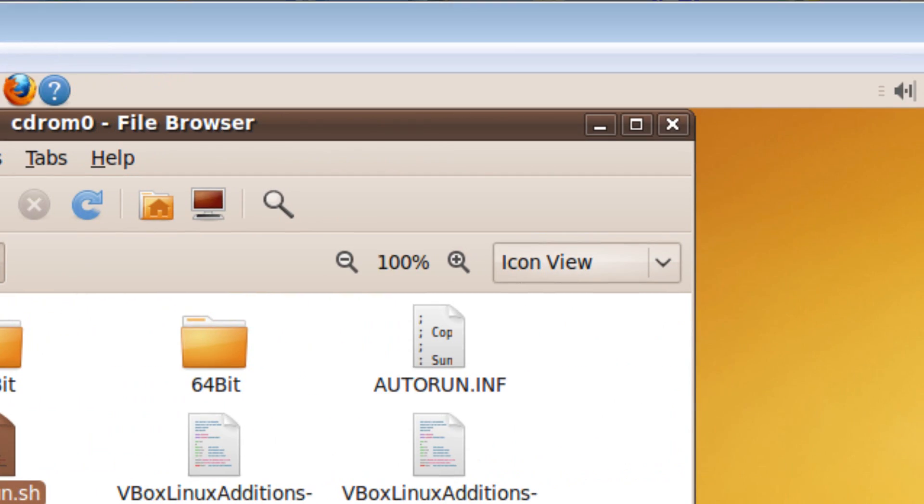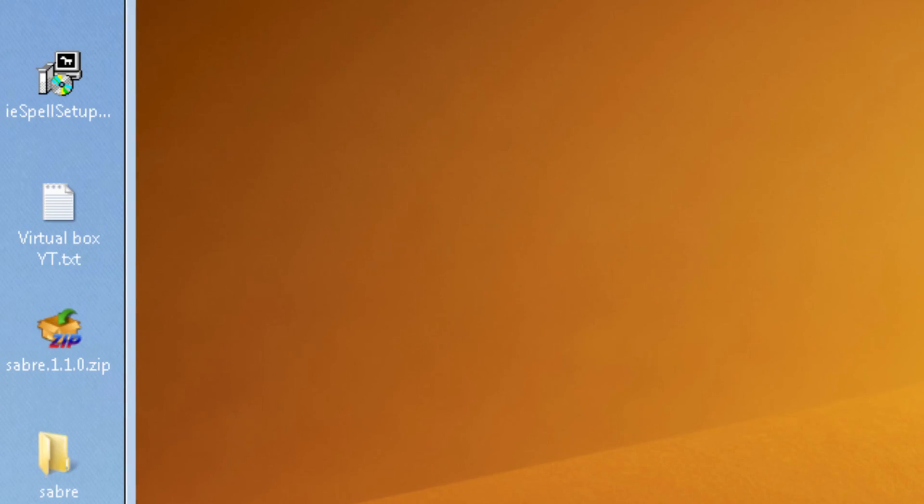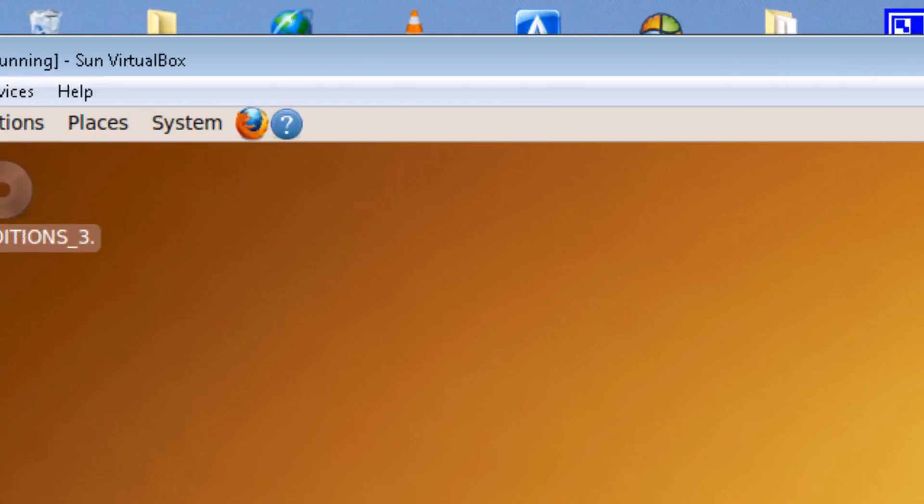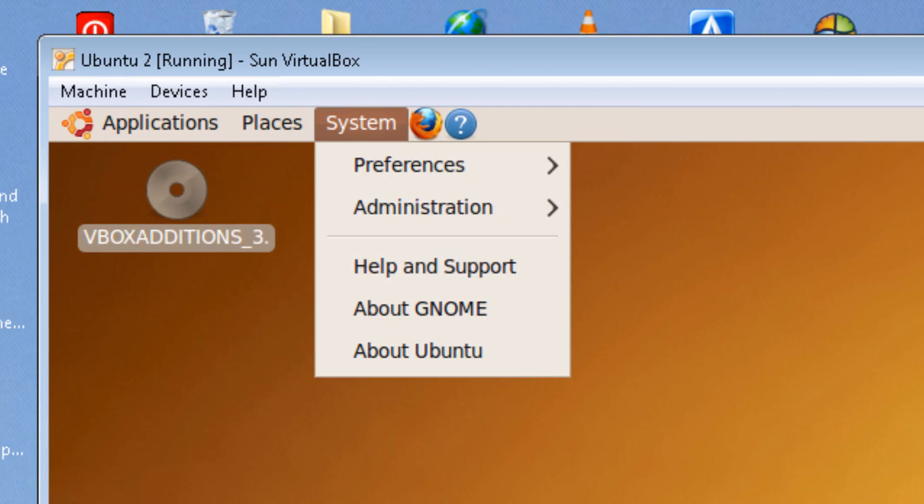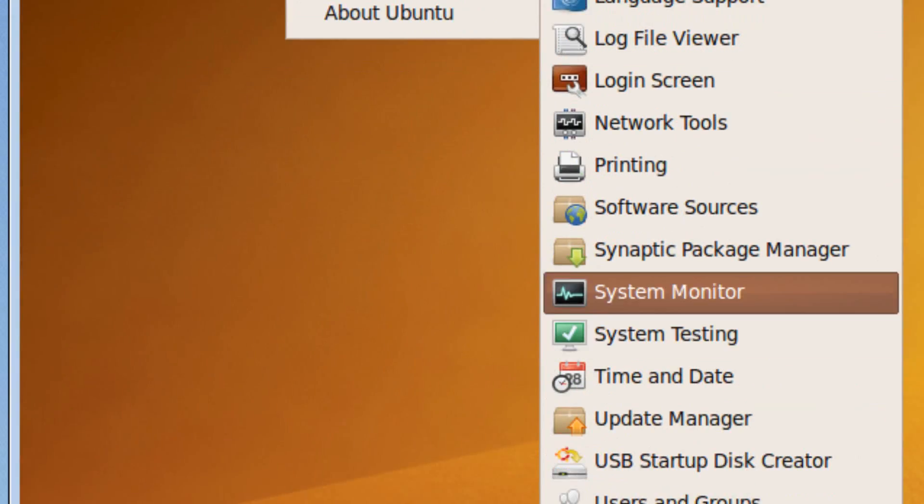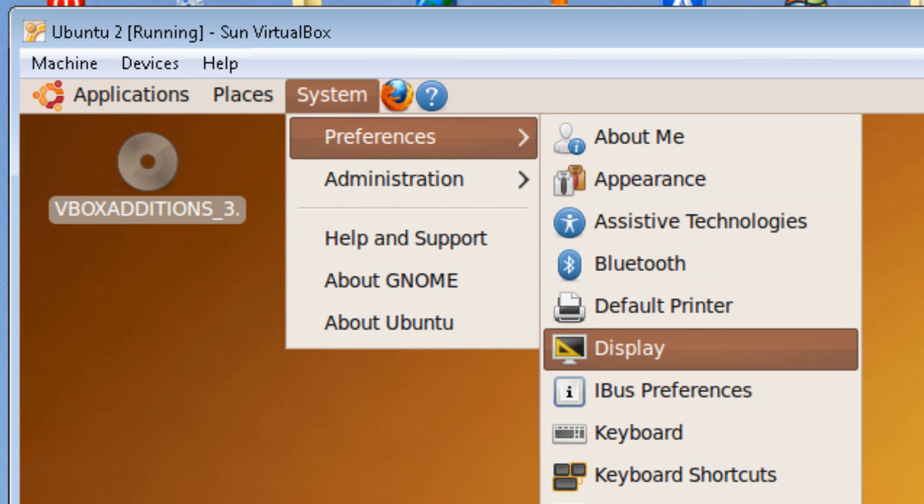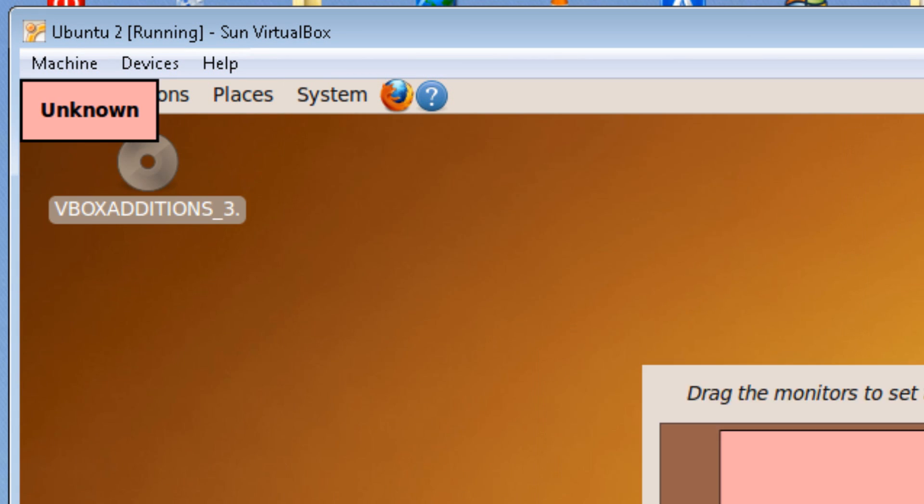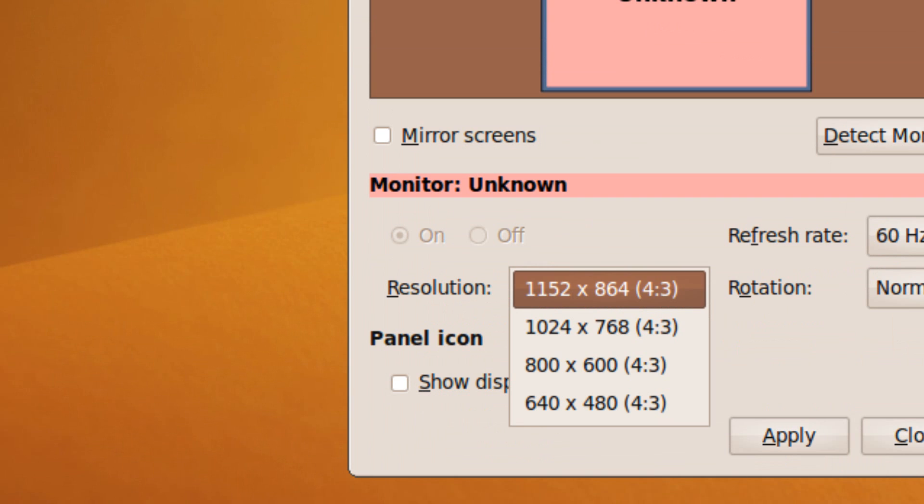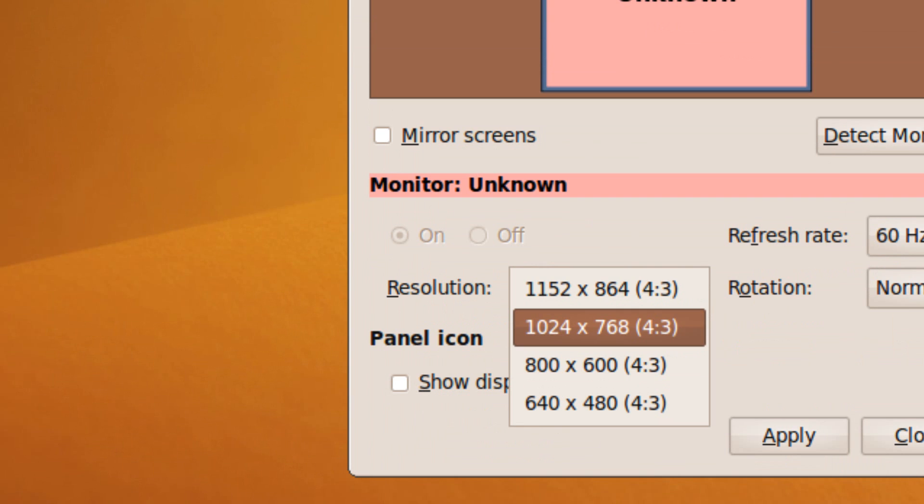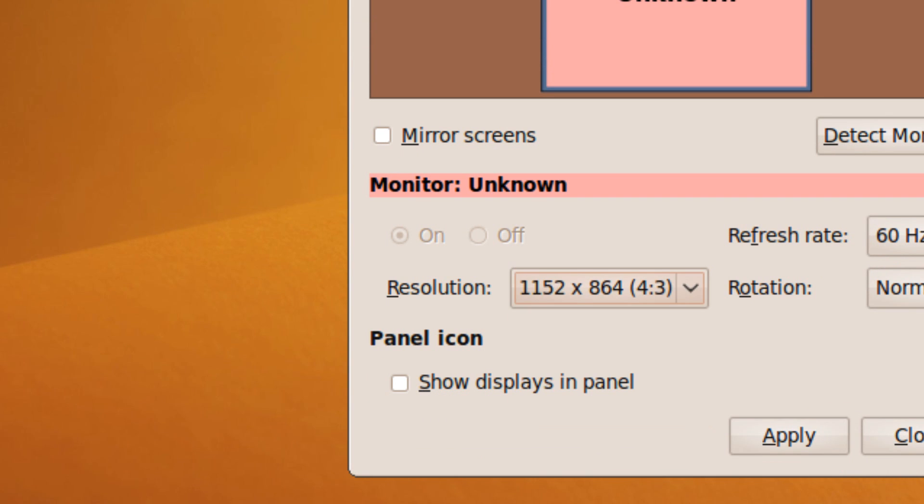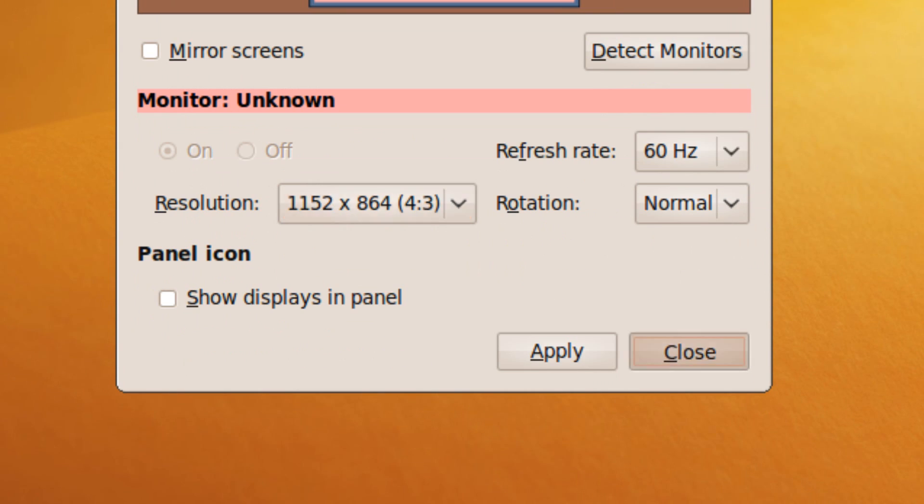So now you get the benefits of moving your cursor out of the machine and having larger resolutions when you restart your computer in the virtual machine.